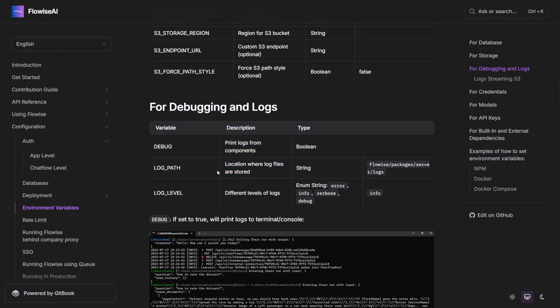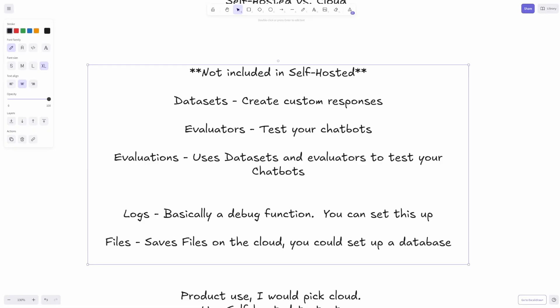Now, datasets, evaluators, and evaluations - this is kind of cool and it's not available on self-hosted. A dataset is basically like you can create custom responses for your agents, so like when somebody says hello, it'll reply back a certain way. But once again, it's AI, so that's not set in stone.